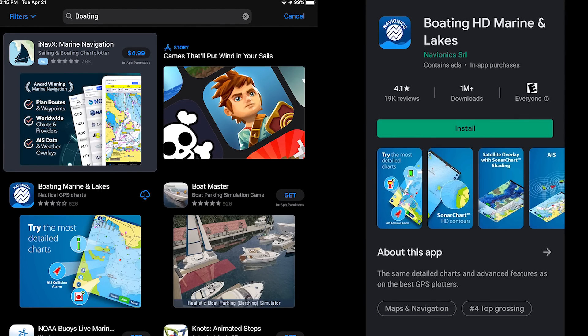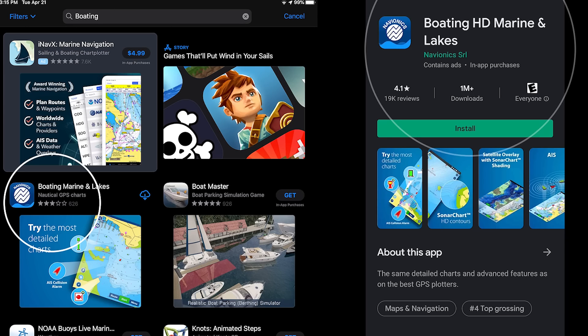Hi there, my name is Ben and today I'm going to show you how to download the Navionics Boating App to your mobile device. Though there are a number of Navionics apps on the Apple App Store and Google Play Store, as of 2019 we only support the free Marine and Lakes application, called Boating Marine and Lakes on iOS and Boating HD Marine and Lakes on Android devices.